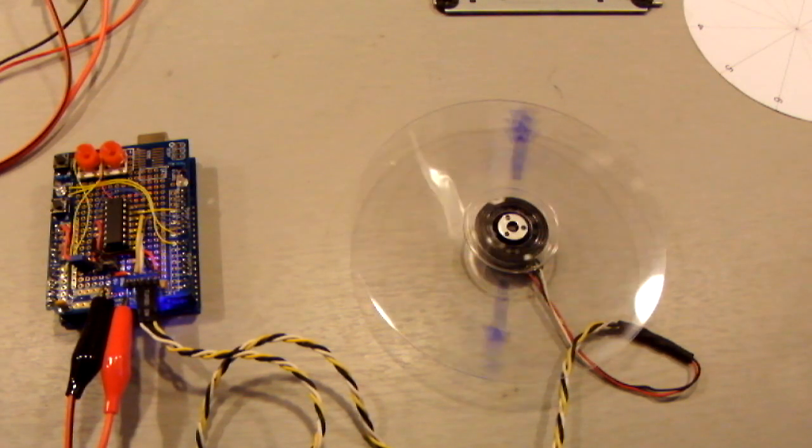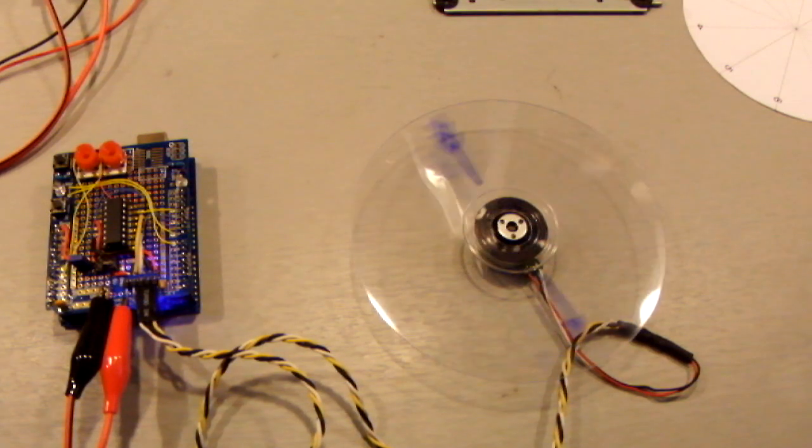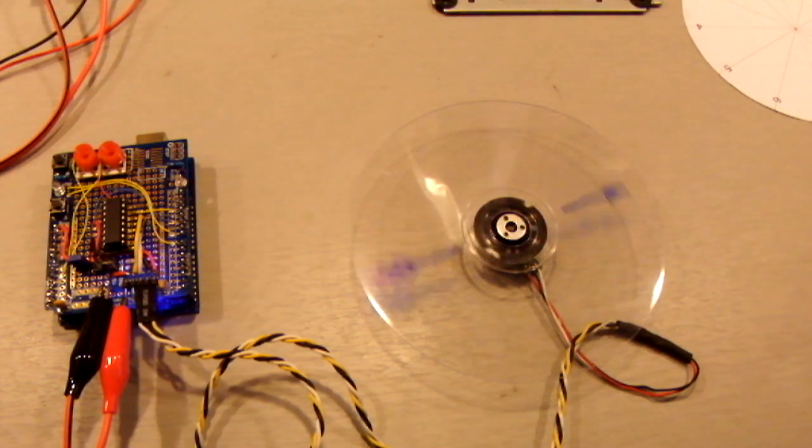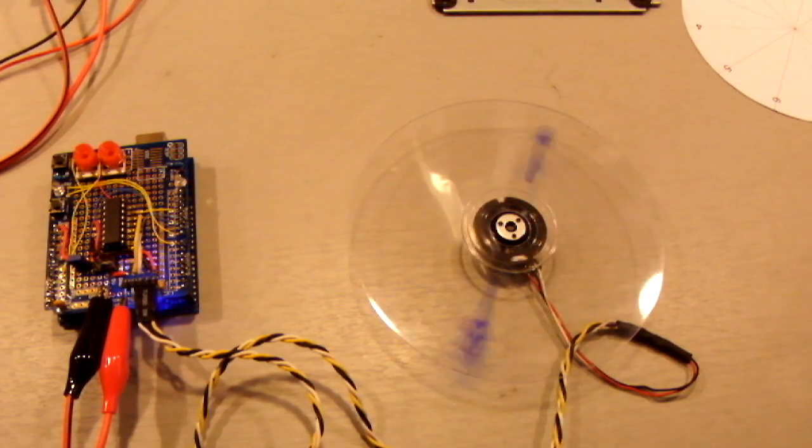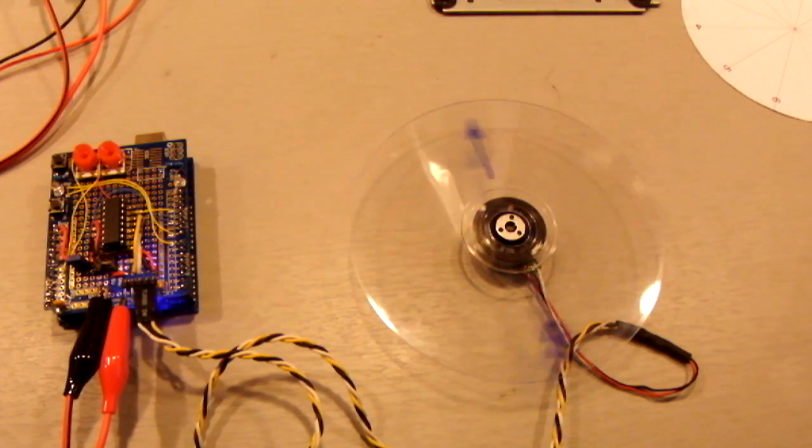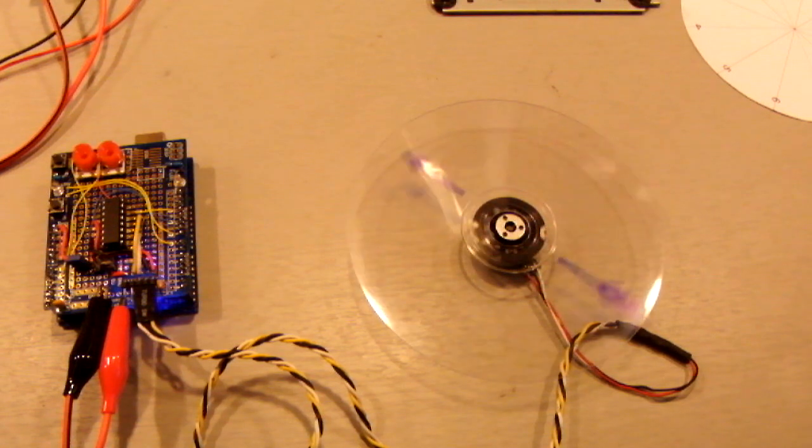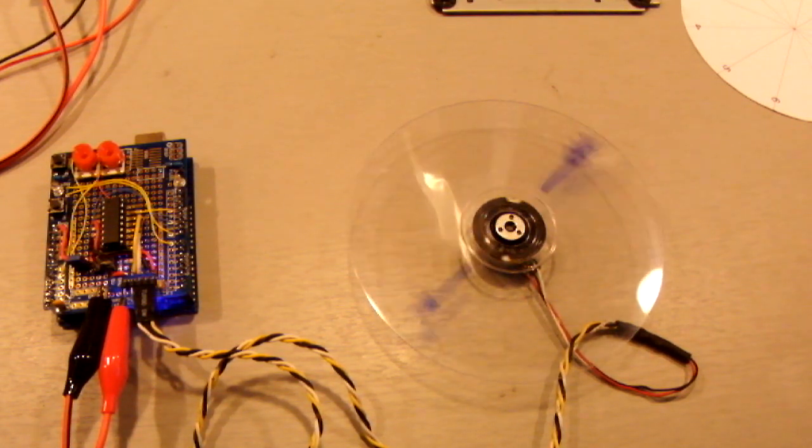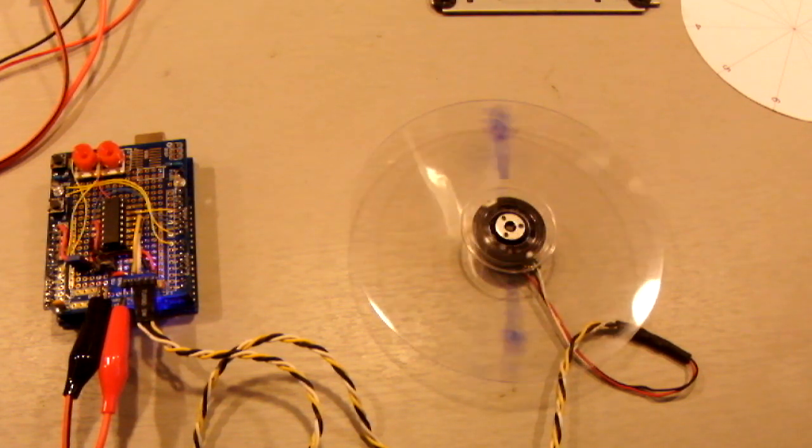Here our brushless DC motor is driven with pulse width modulation. We have a lookup table with three different values from 0 to 255 that the Arduino goes through.